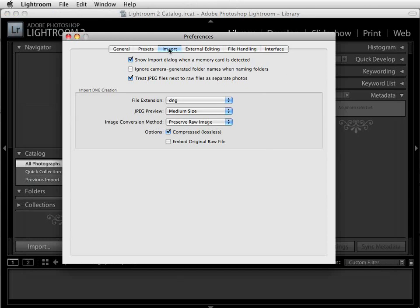The section we're interested in here is the Import preferences. There are two selections we're interested in. One is Show Import Dialog When a Memory Card is Detected. Showing the Import dialog box when a memory card is detected means that when you have a card reader with a card attached to your computer, this will launch Lightroom's Import dialog box automatically. If you don't want that to happen, don't check this selection.